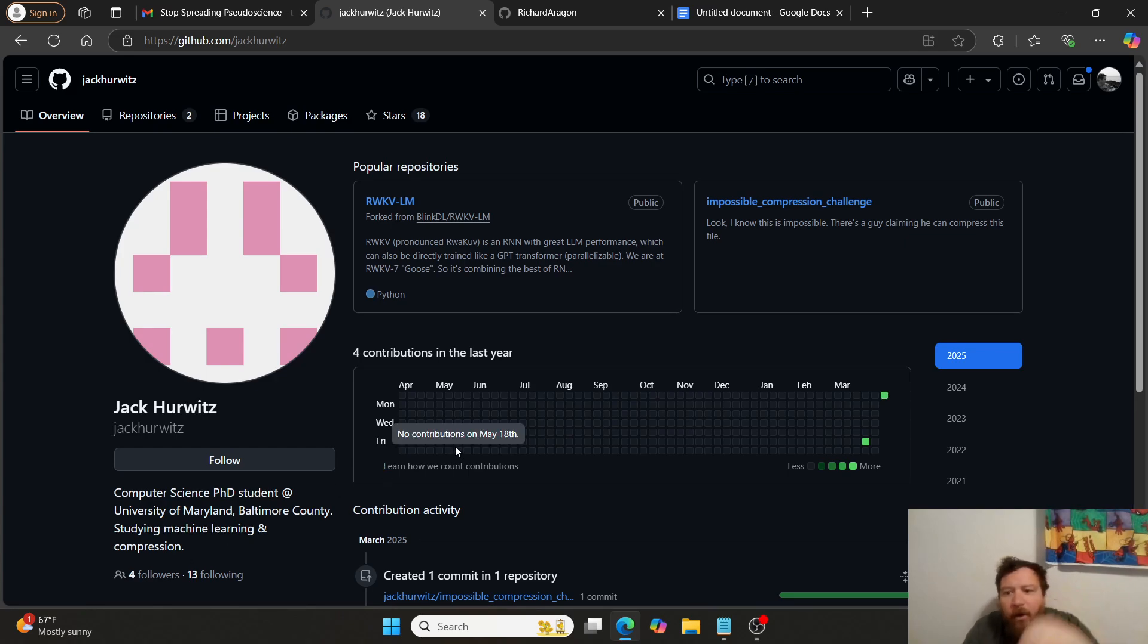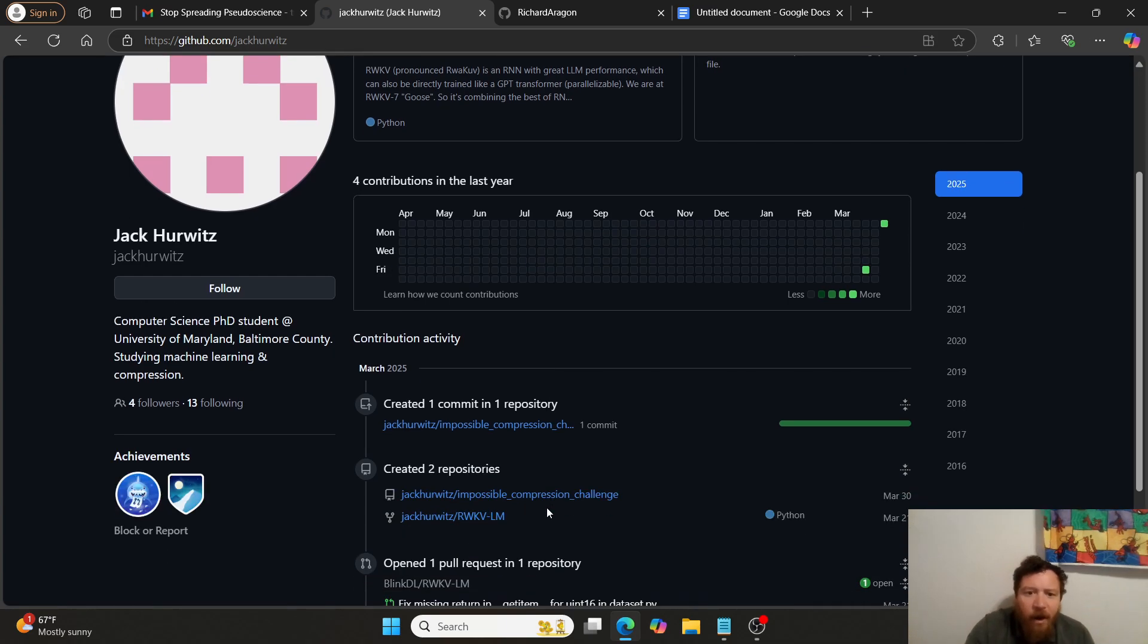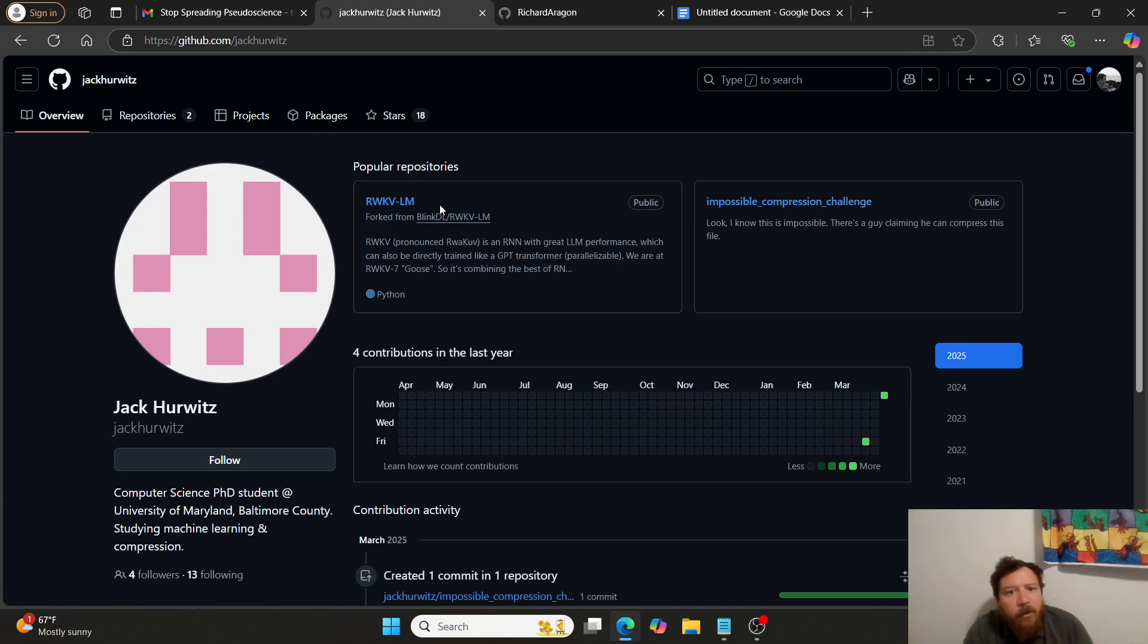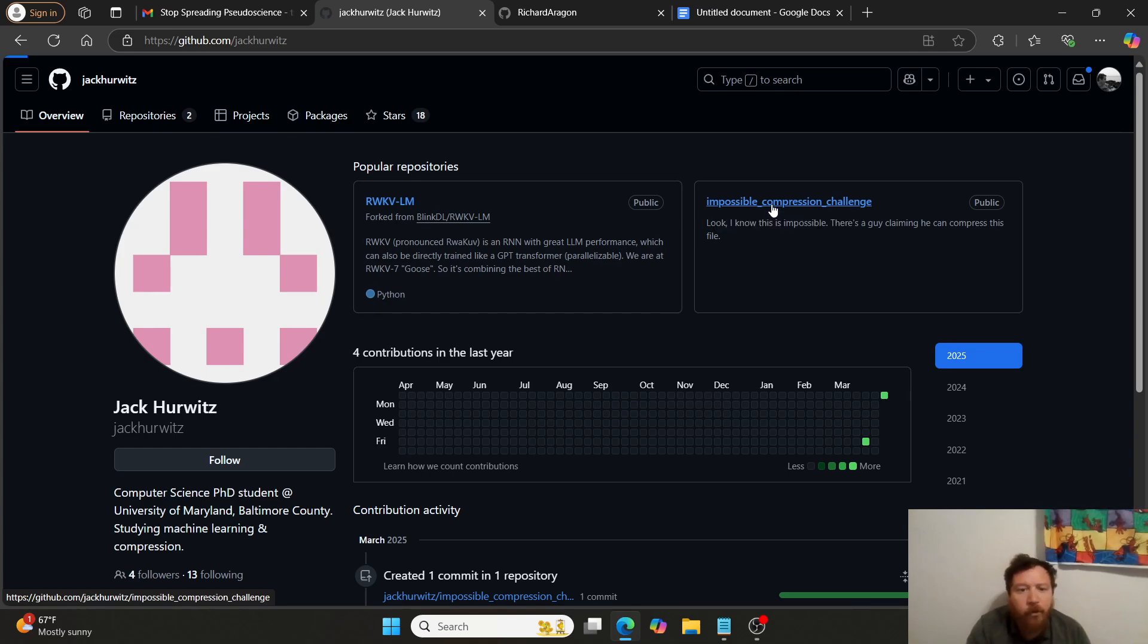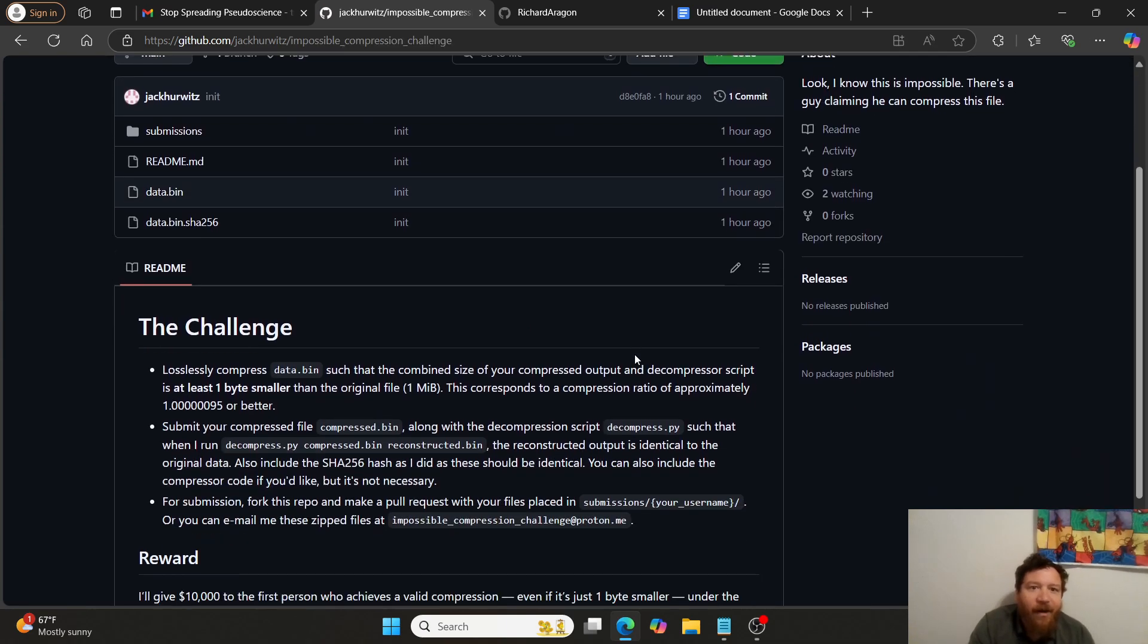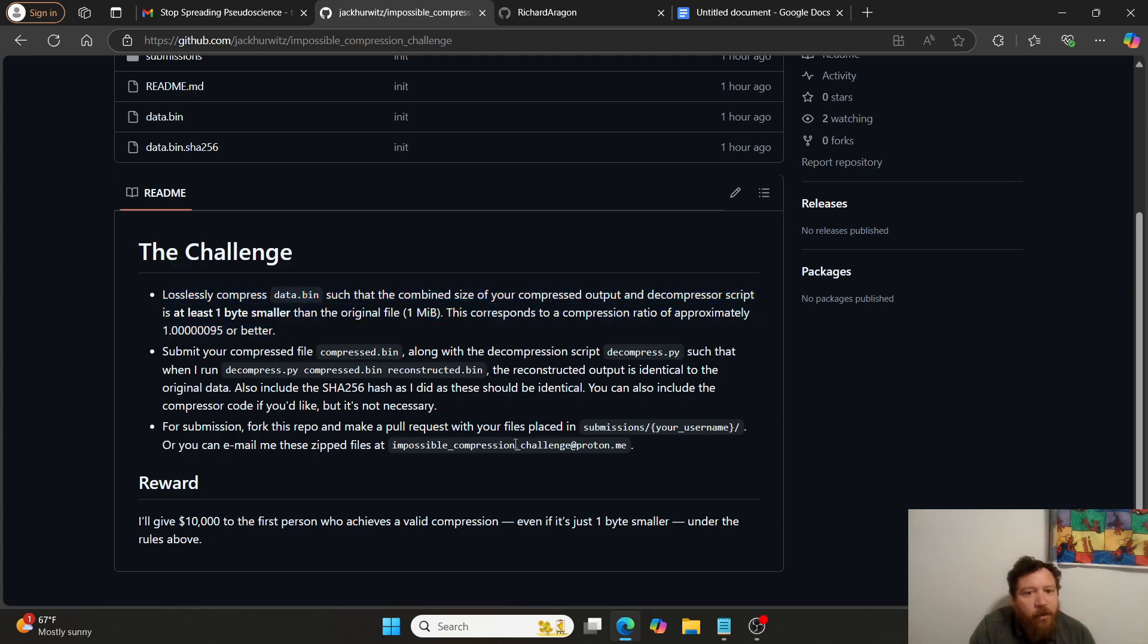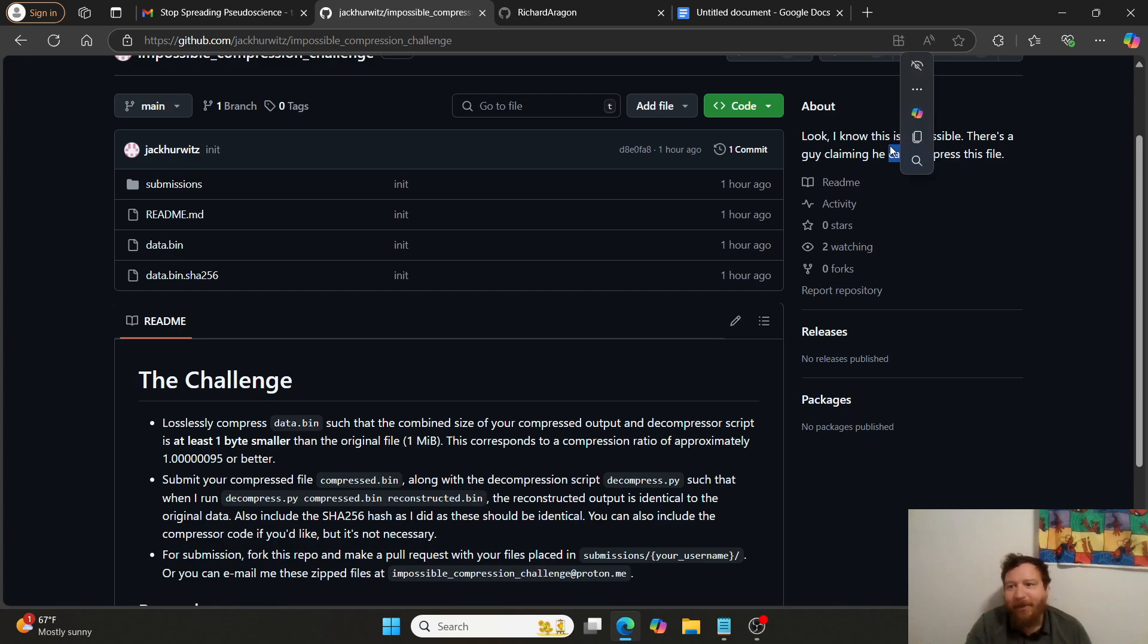But when we go to his actual GitHub, four compressions, four contributions in the last year, one of them is the test that he gives me. And that's it. He worked on an RWKV model. So I would assume he knows how to build a model. He has four total compressions, four total repositories. In his challenge that he, this is the repo for his challenge. And he even says it in here: look, I know this is impossible.